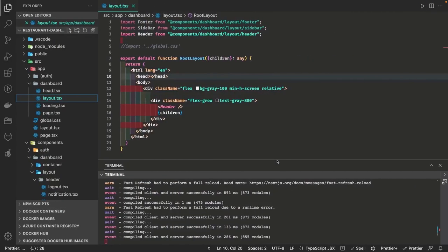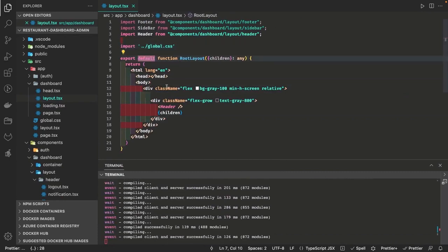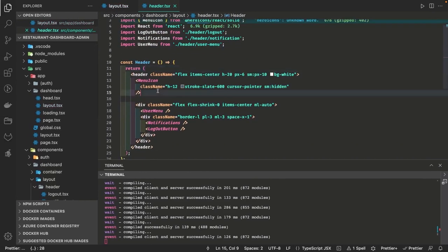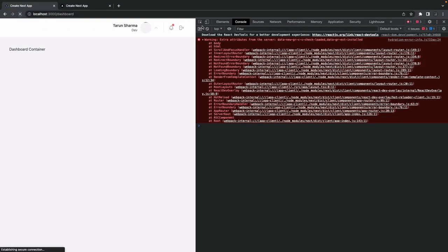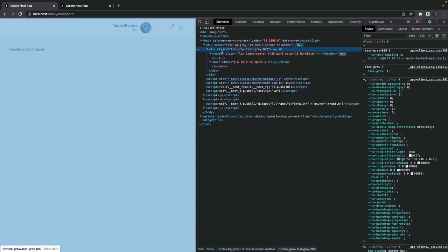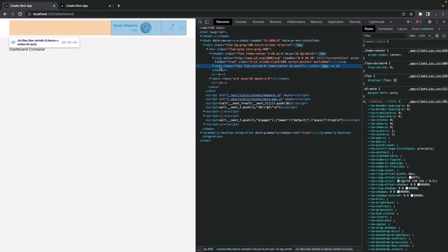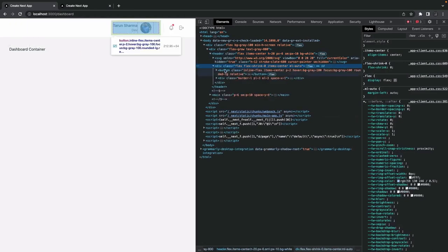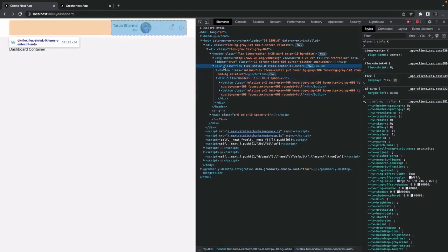So this is what we have right now — styles not applying. The problem is we forgot to import the Tailwind utilities, so none of the styles were applied. Now you can see the same layouts converted to something like this — we have a simple, plain header created. Earlier we were not getting it because the Tailwind CSS was not imported in the layout of the dashboard.